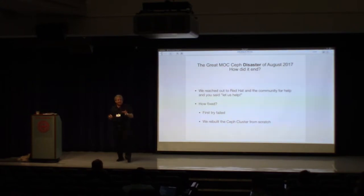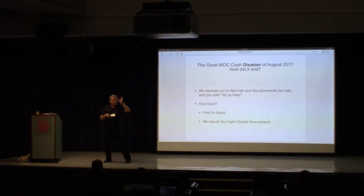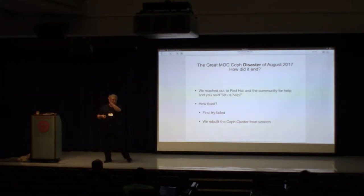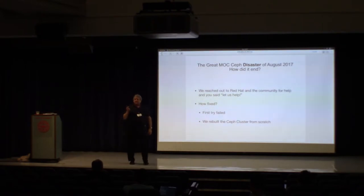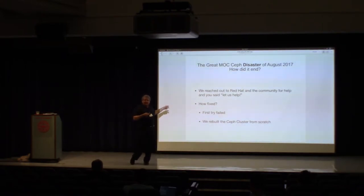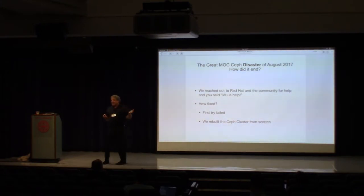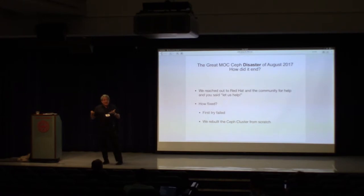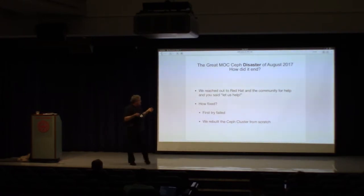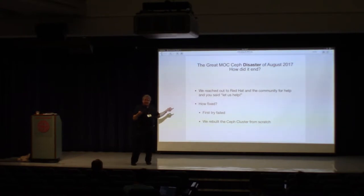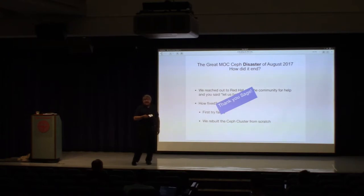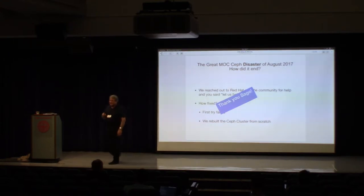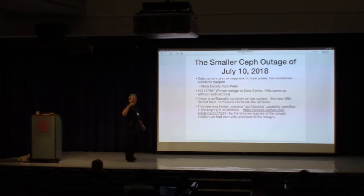So we rebuilt the Ceph cluster from scratch. Now this is a really interesting thing, and there's something really magical about the open source community, because when you can actually reach out to the guy who essentially wrote Ceph and say, hey, are we doing this right this time, it's really kind of amazing. So thank you, Sage. So then there was the smaller Ceph outage. This one will be quicker. Data centers are never supposed to lose power, right? Well, Peter's going to tell us how this one actually happened because he has more details on it than I do.